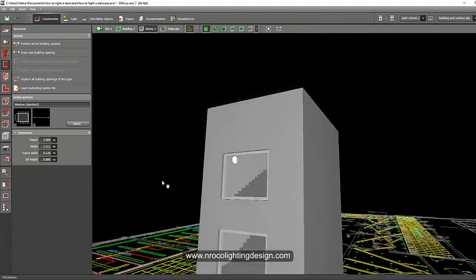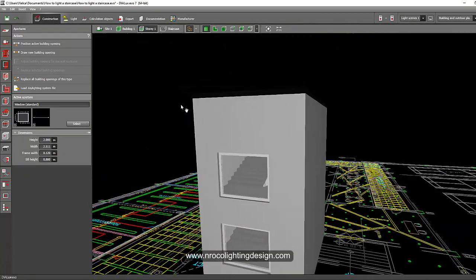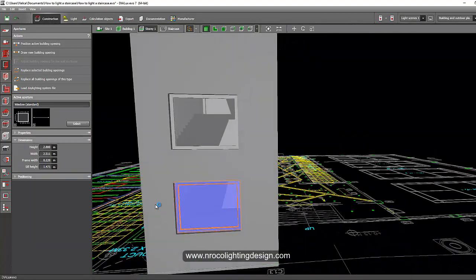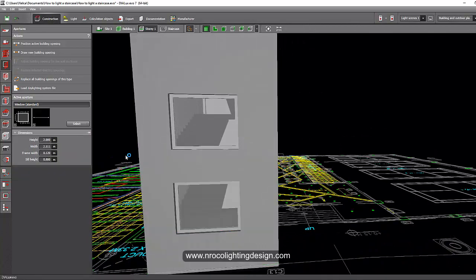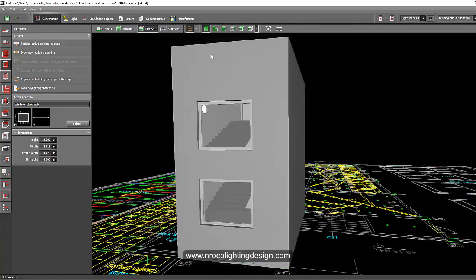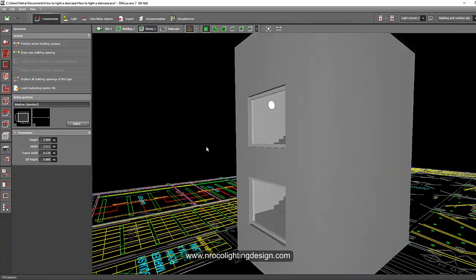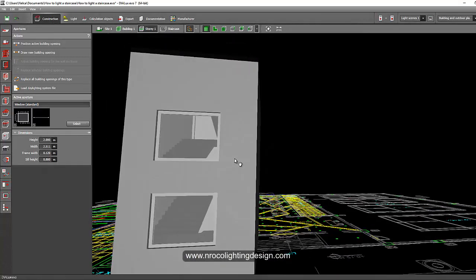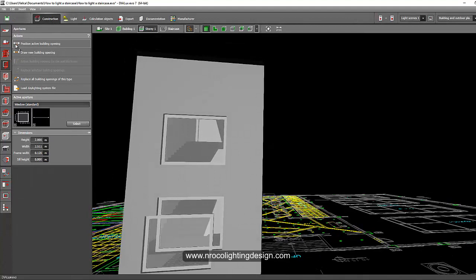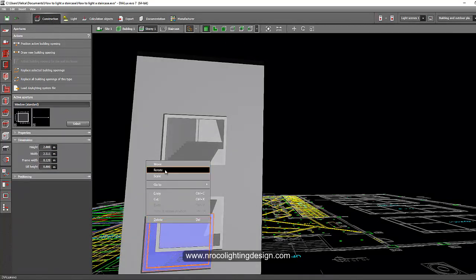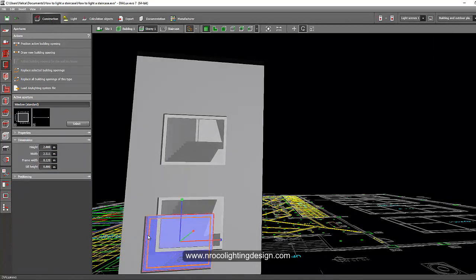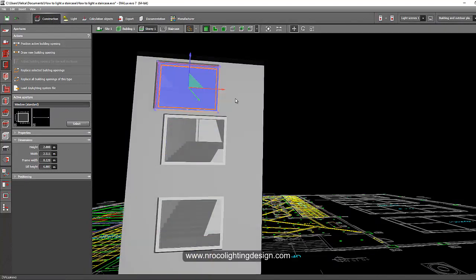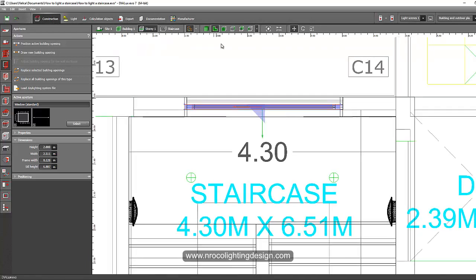And now we have two windows and to create one more maybe. No, it will be up to the top. Let's just create one more. Just place it and then select it and pull it up. There you go. Let's go to the plan view and place it accordingly.